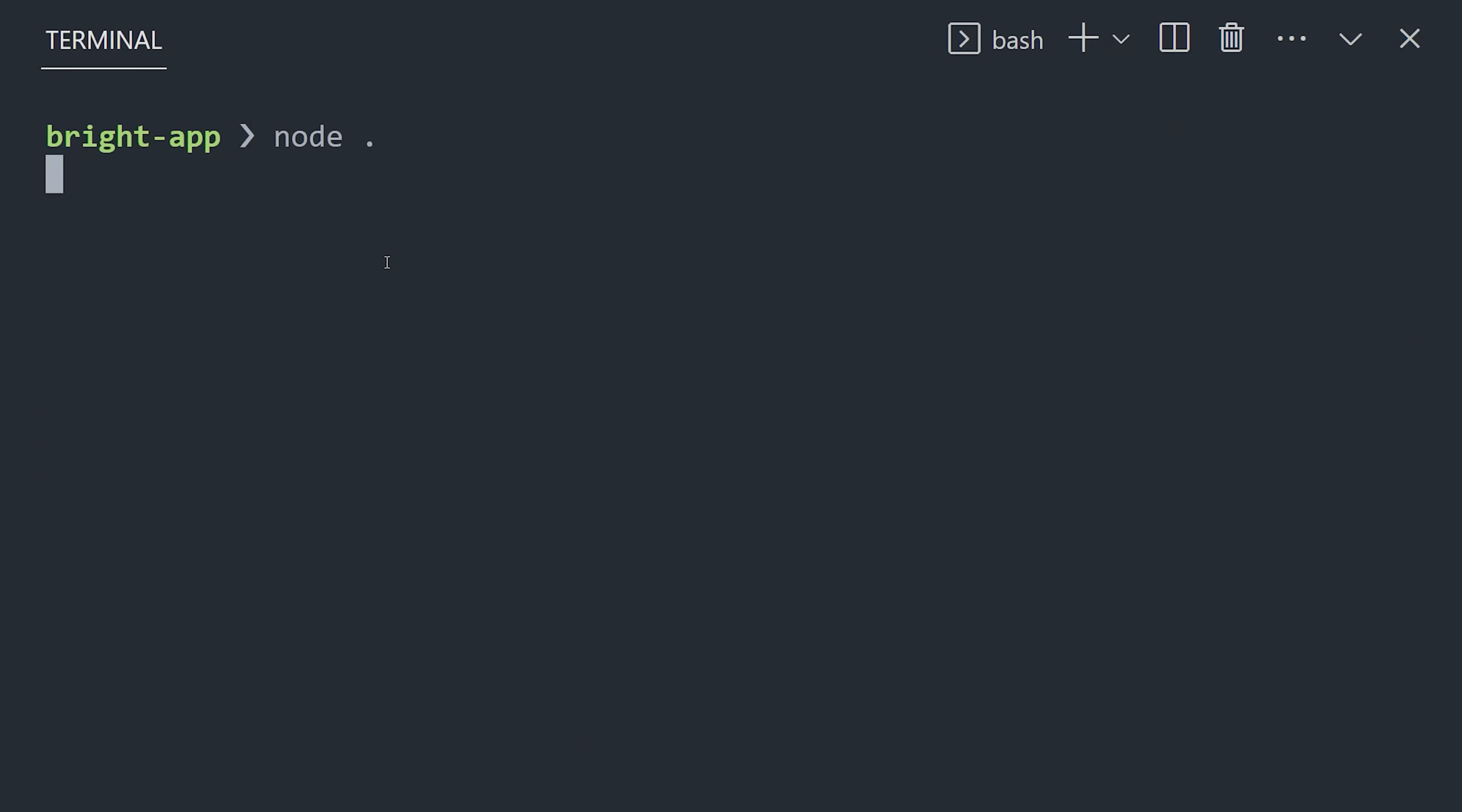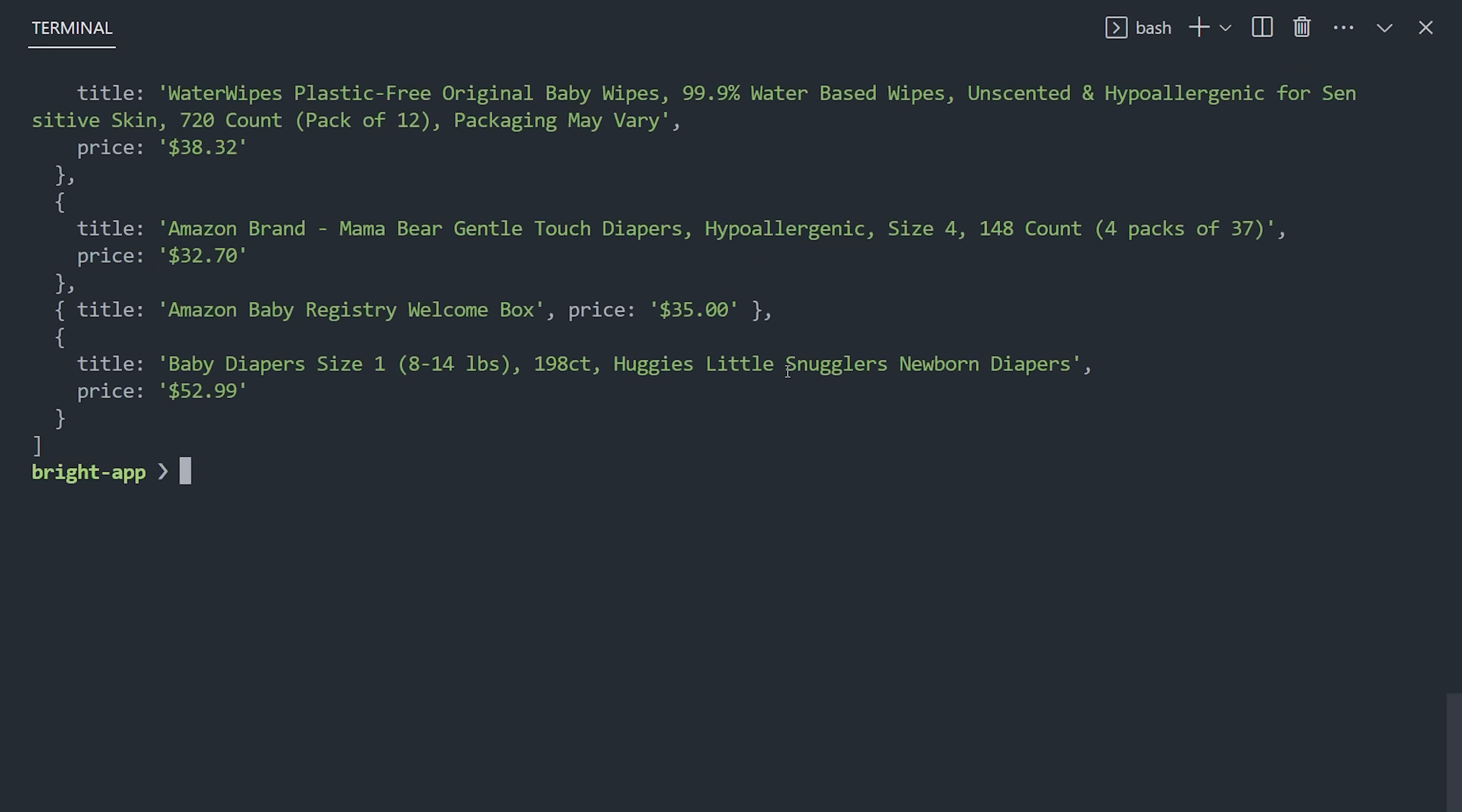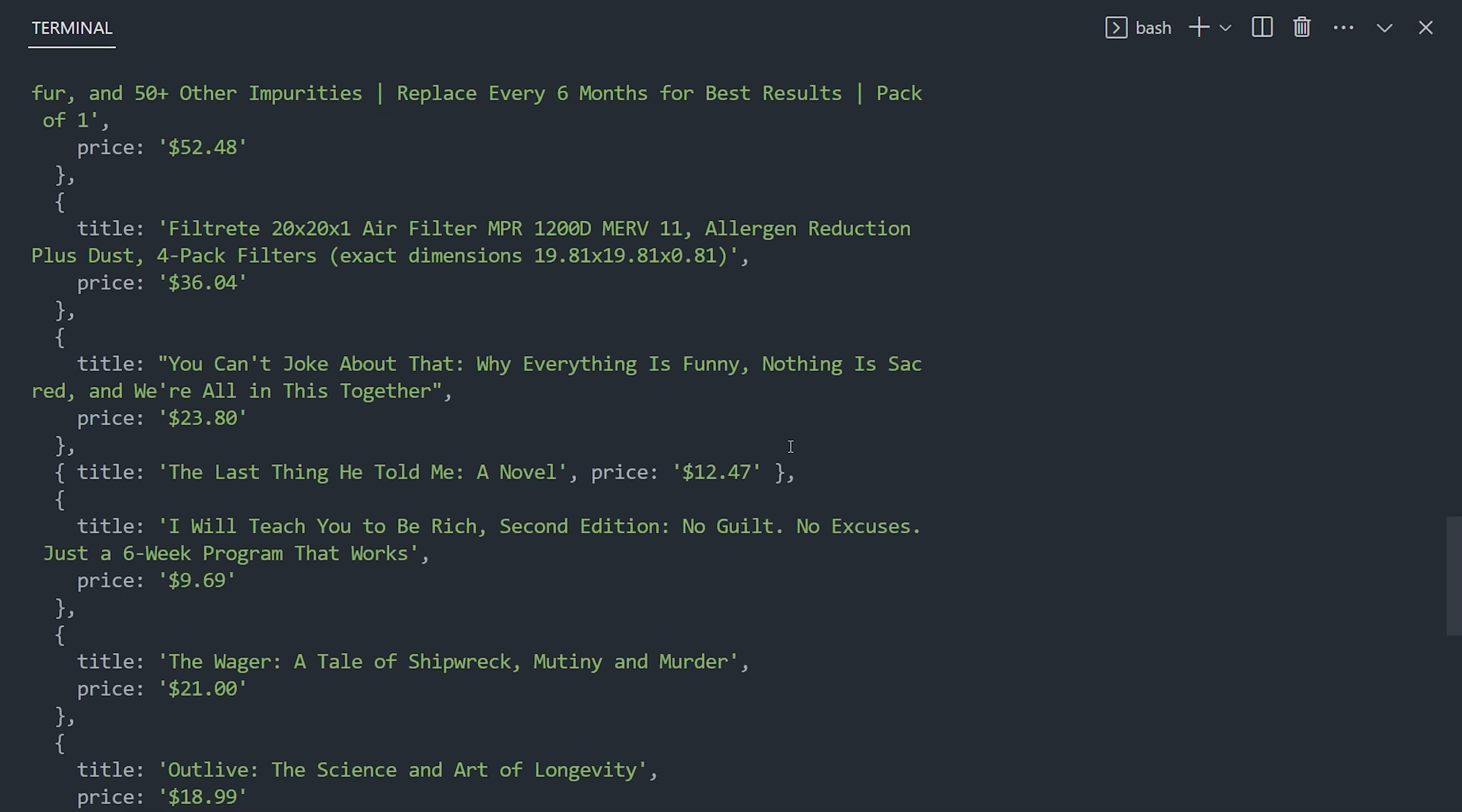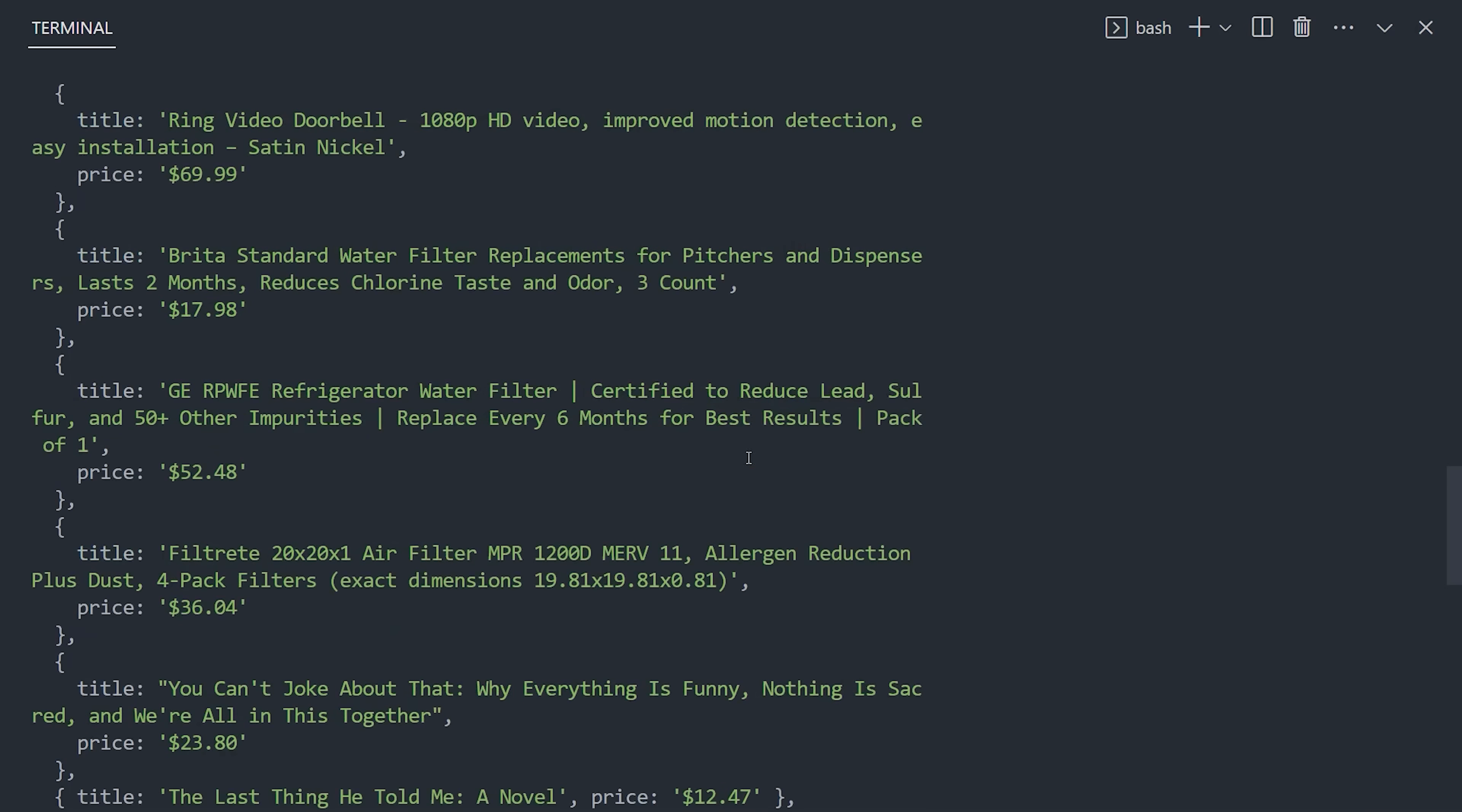We just built our own custom API for trending products on Amazon, and we could apply the same technique to any other e-commerce store, like eBay, Walmart, etc.